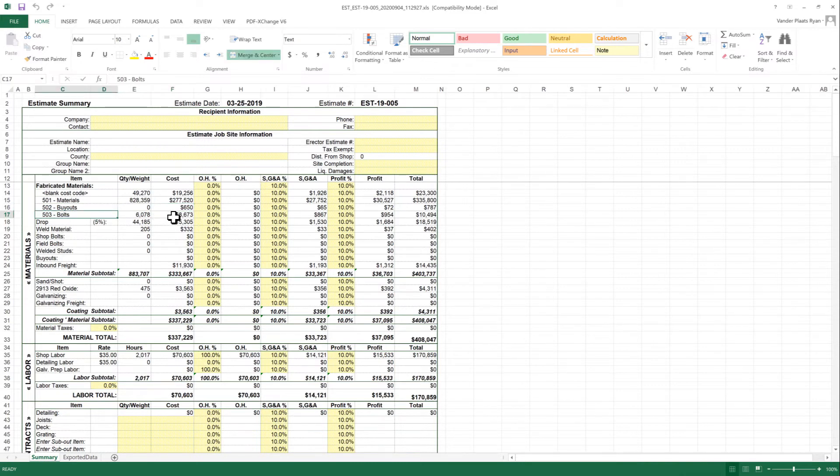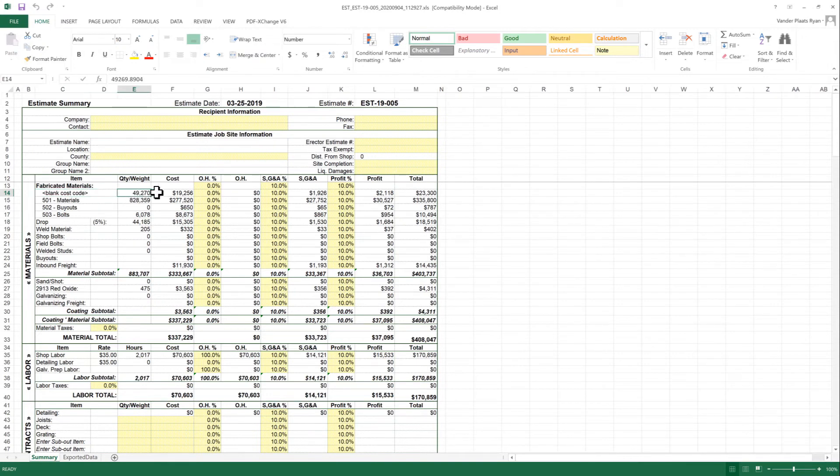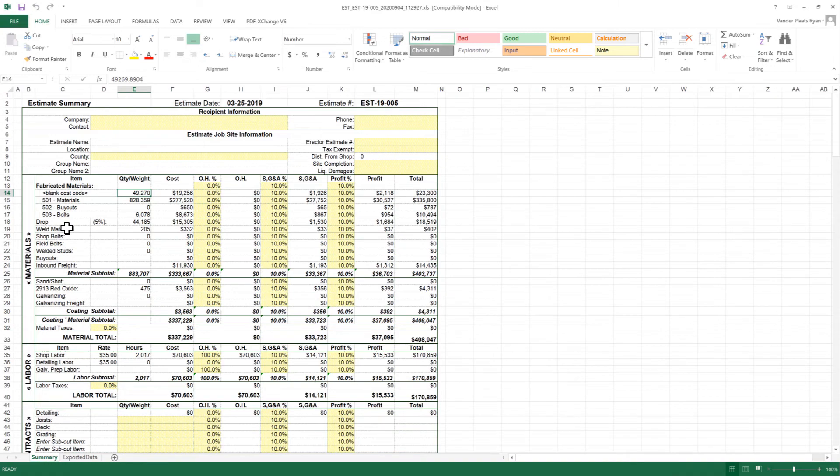And then all the bolts came in as another line item, and anything that had a blank cost code is totaled here. So this is going to give estimators more flexibility in how they see the detail before they go out to bid.